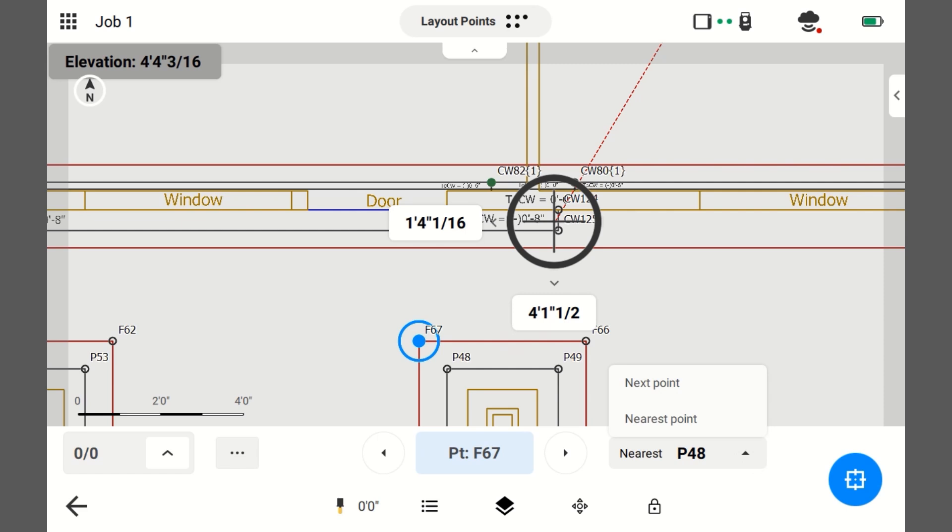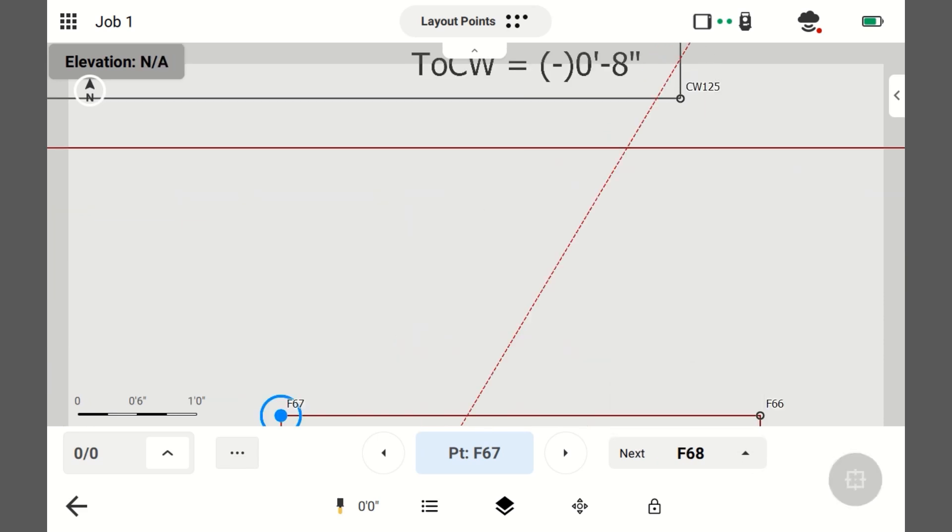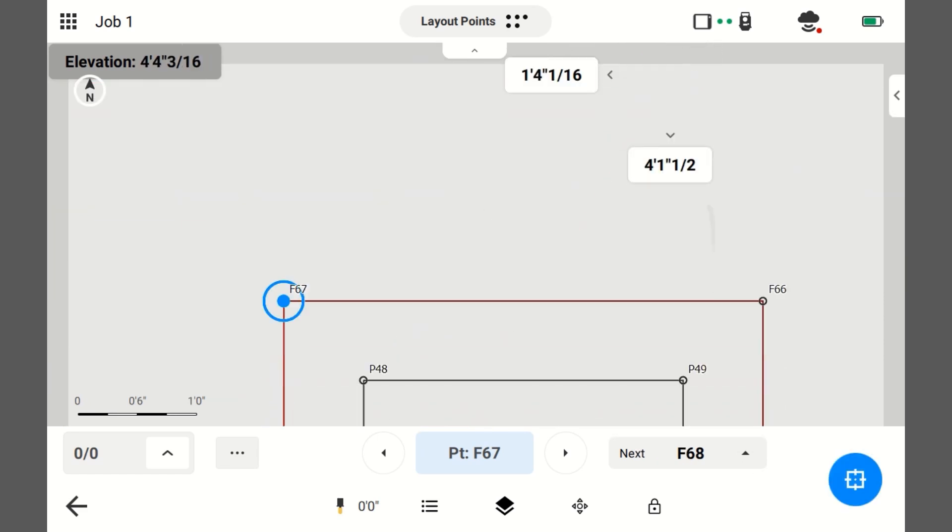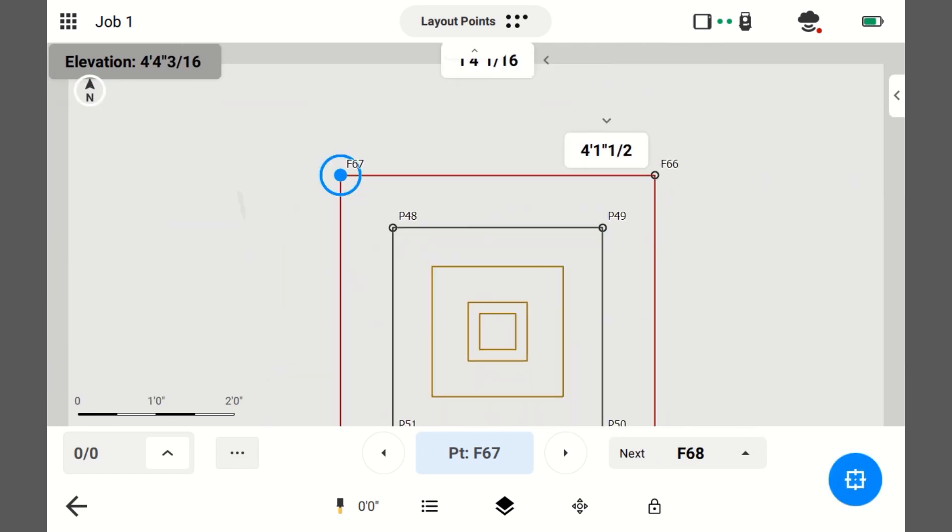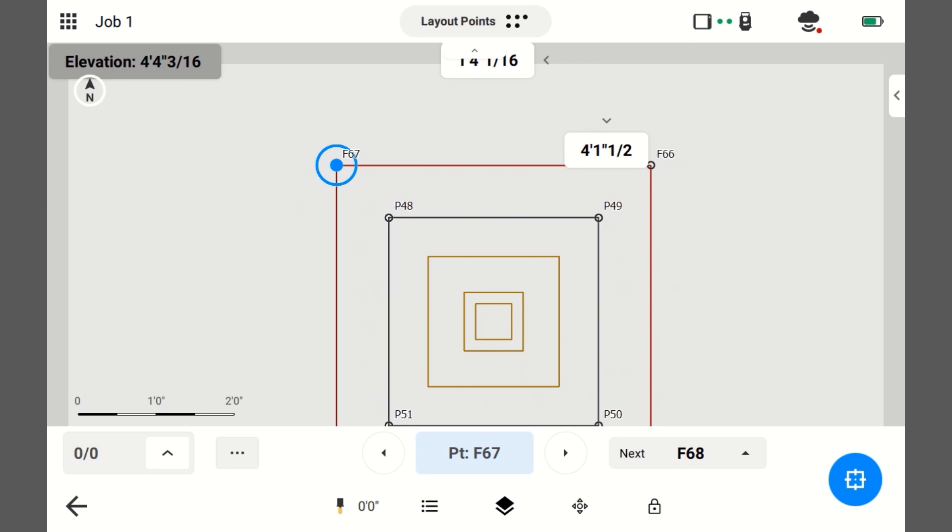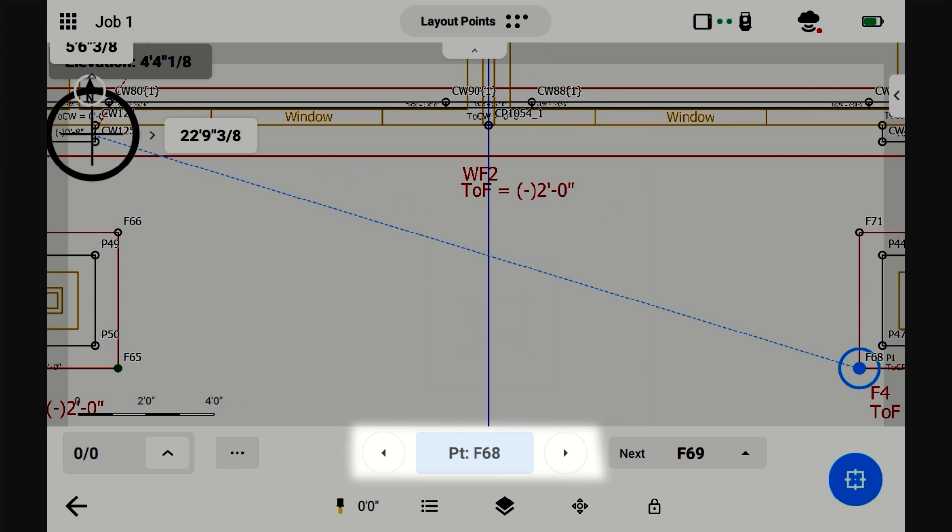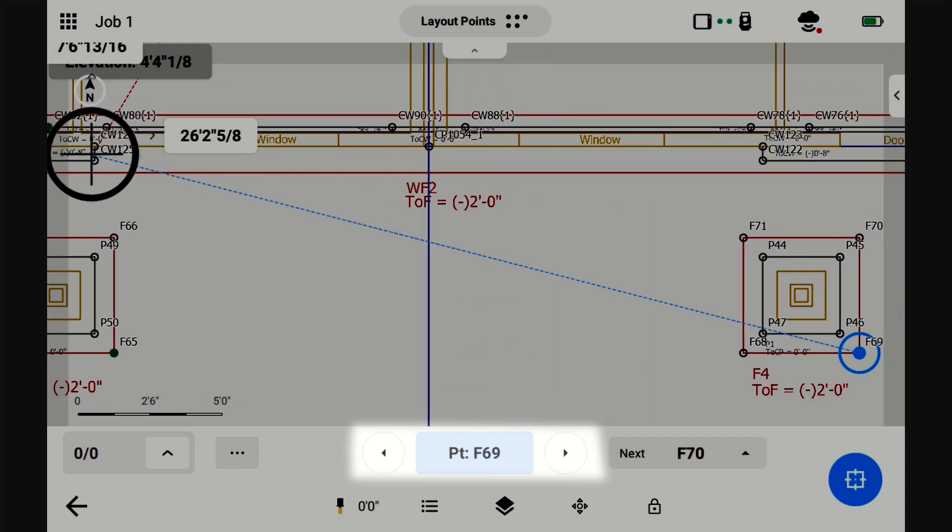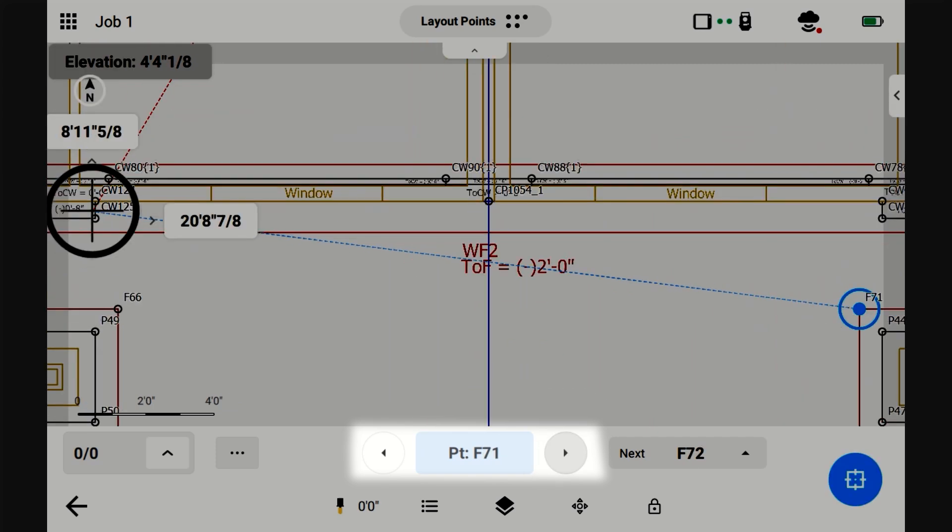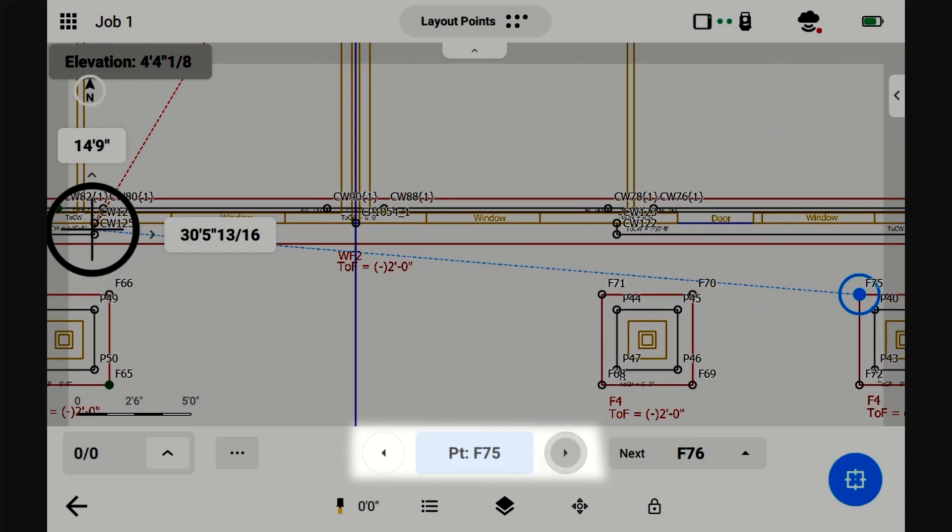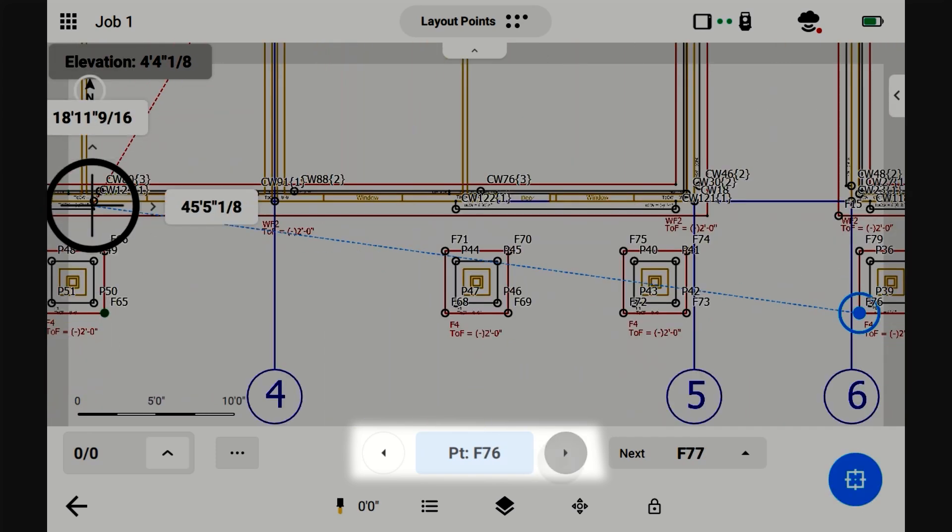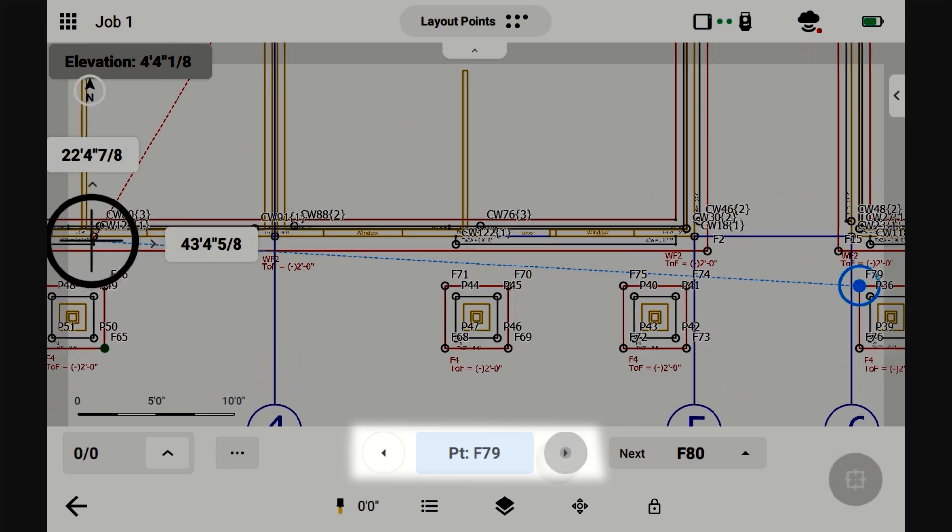But if you're on next point, it stays within that prefix. Right now, it's on F and then a number. If I hit Next, it'll only go to an F. It'll stick with the Fs. So, that's nice if you're laying out footings.